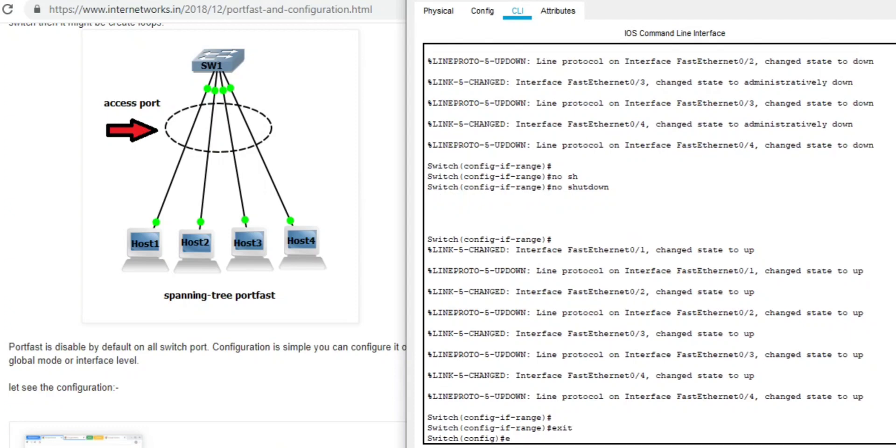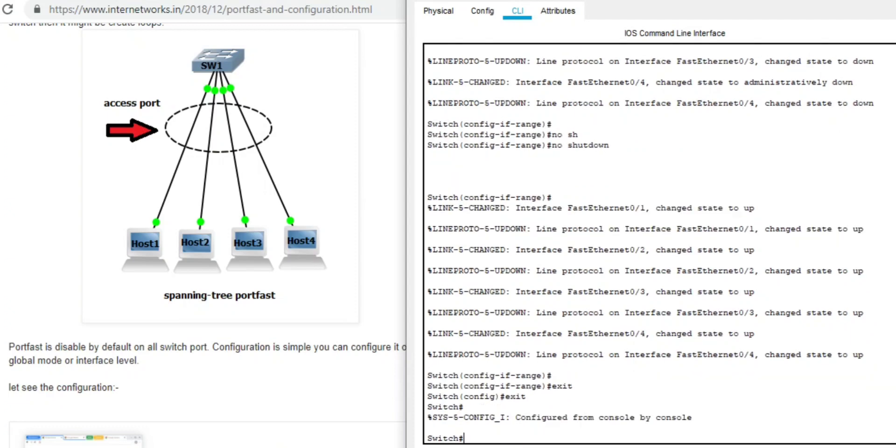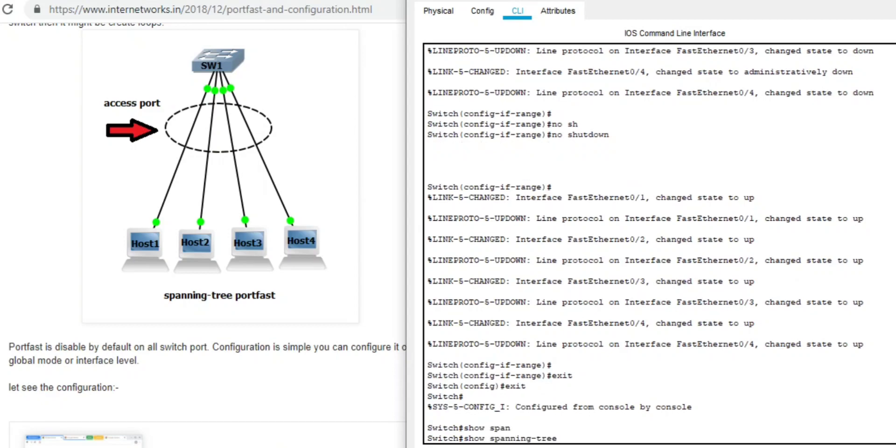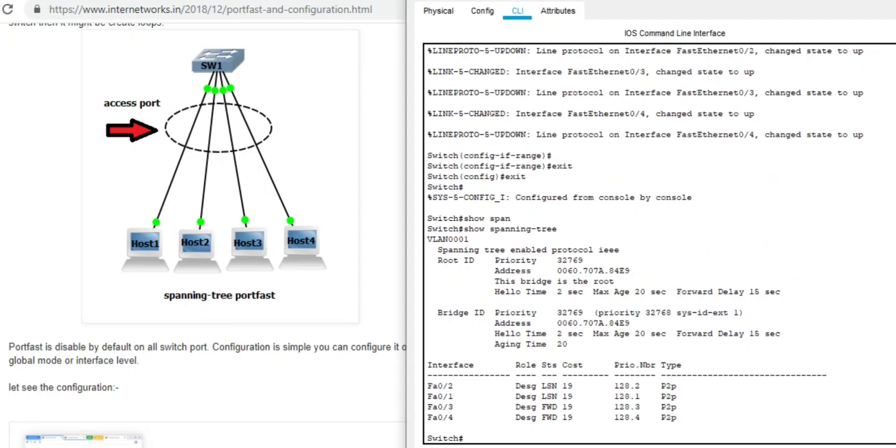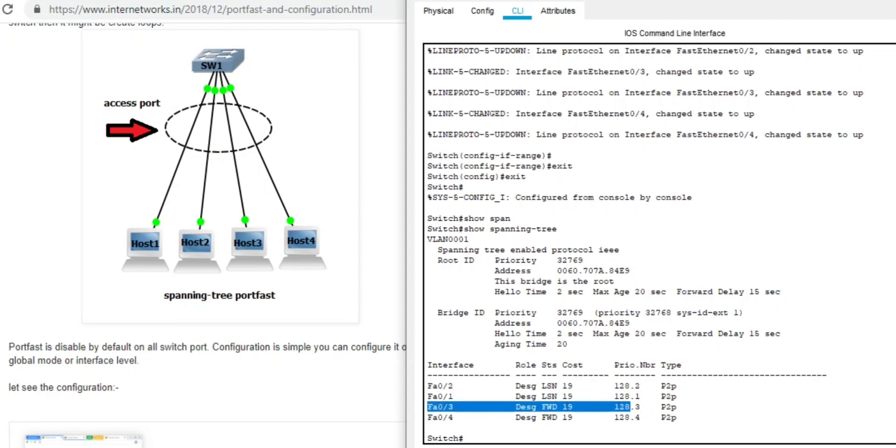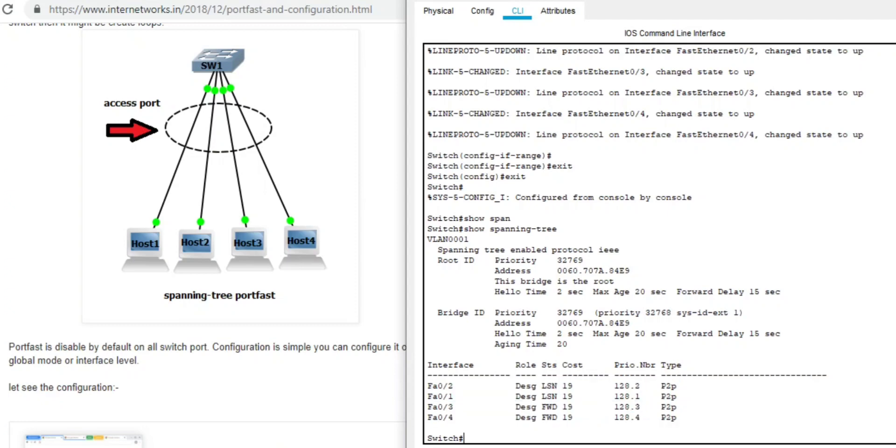Exit, exit, exit. If you want the link of this web page, there's a link in the description. You can check. Now you can see fastethernet one and two is in listening state.